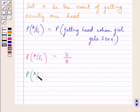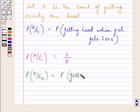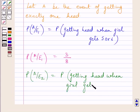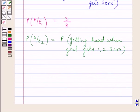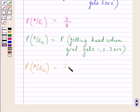Similarly, probability of A given E2 represents the probability of getting a head when the girl gets 1, 2, 3 or 4. We know the girl tosses a coin once when she gets 1, 2, 3 or 4. So, probability of A given E2 is equal to 1 upon 2, since when a coin is tossed once, the probability of getting a head is equal to 1 upon 2.